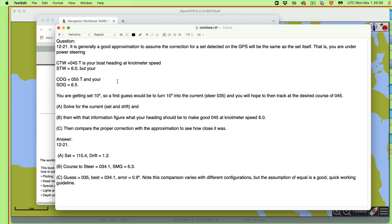To make good 045, I'm going to have to point into this current. This current is pushing me down to the right from 045 to 055. So I'm going to have to point further north. My course is going to have to be up around higher than 45, lower than 45. And your first guess here is since you're getting set 10 degrees, 045 getting set to 055, then your first guess is turn the boat to 035.